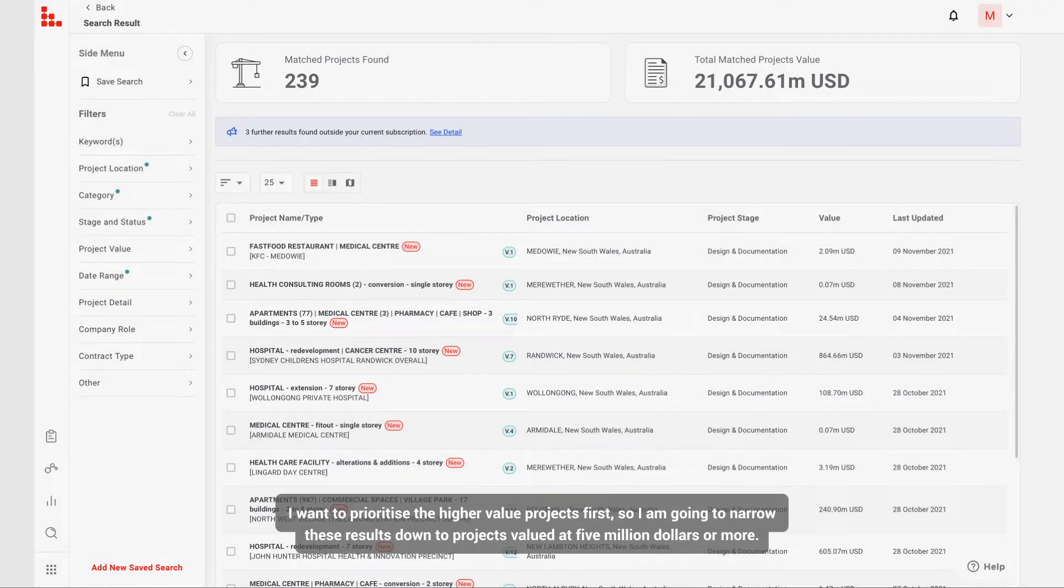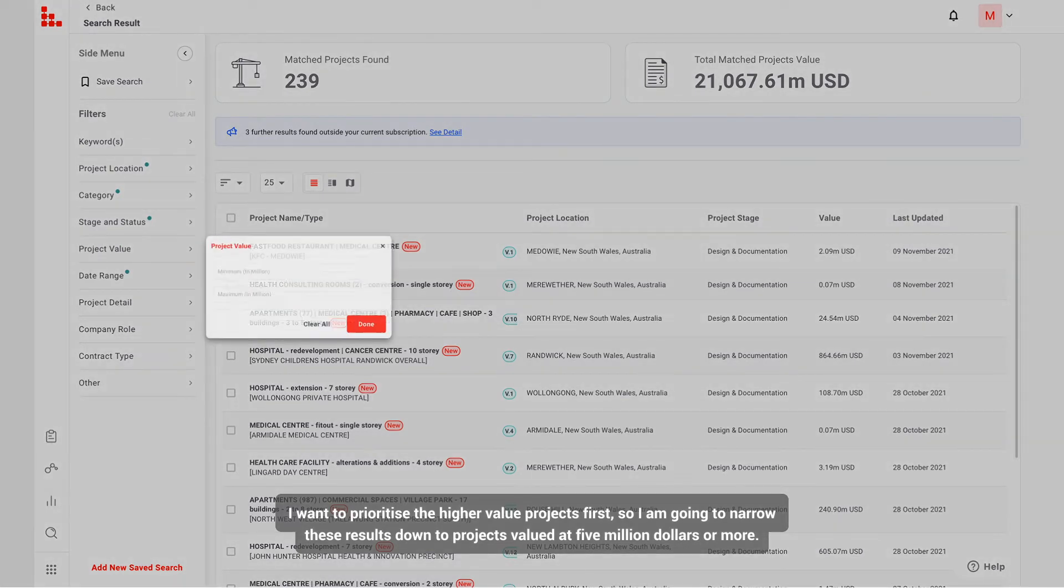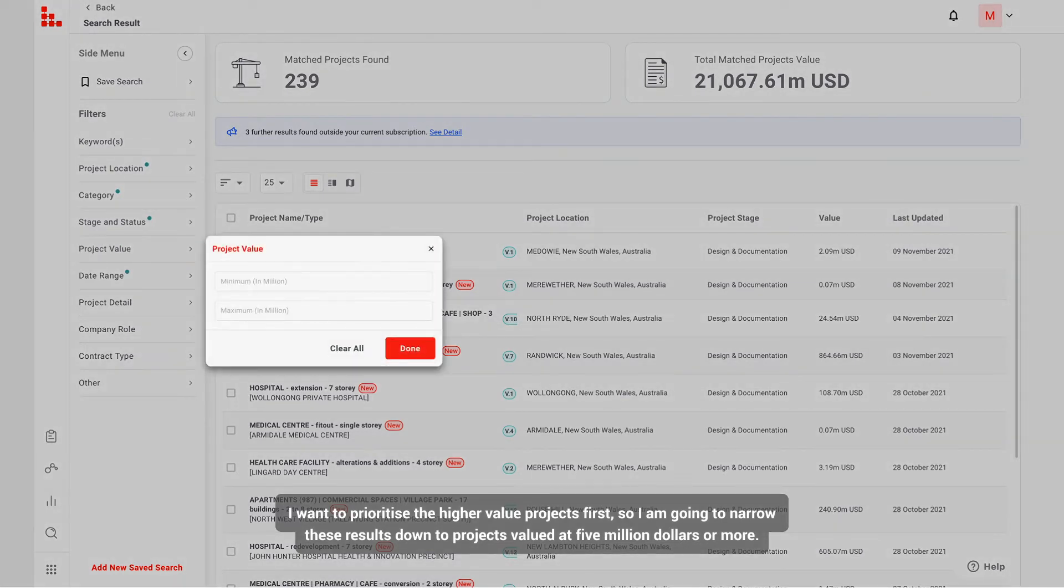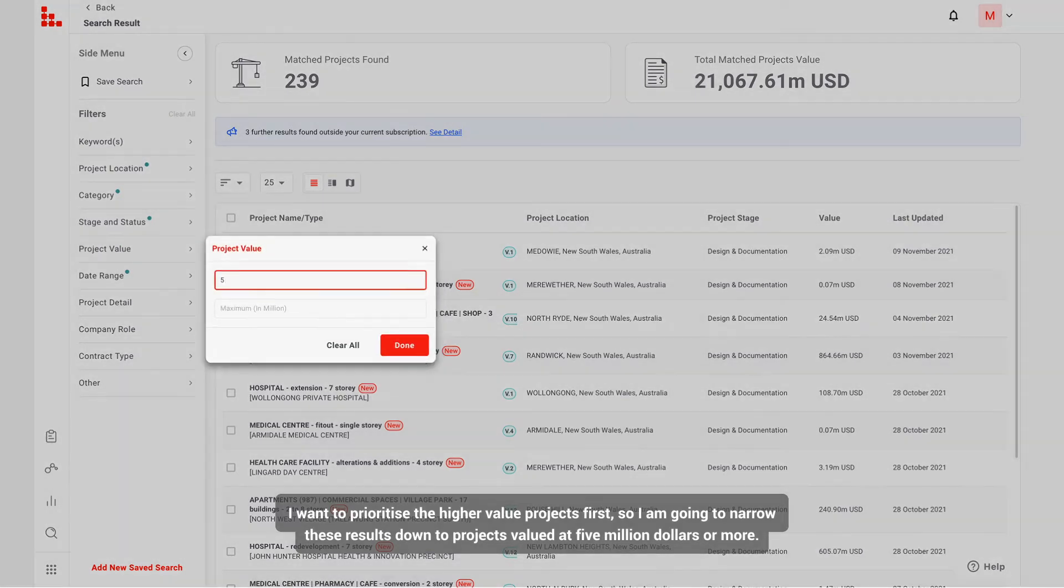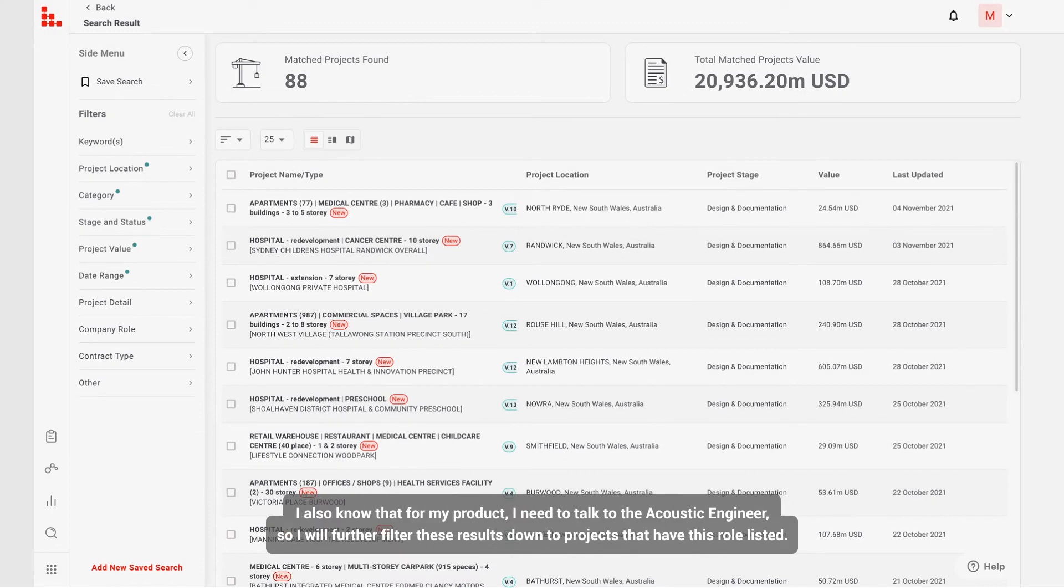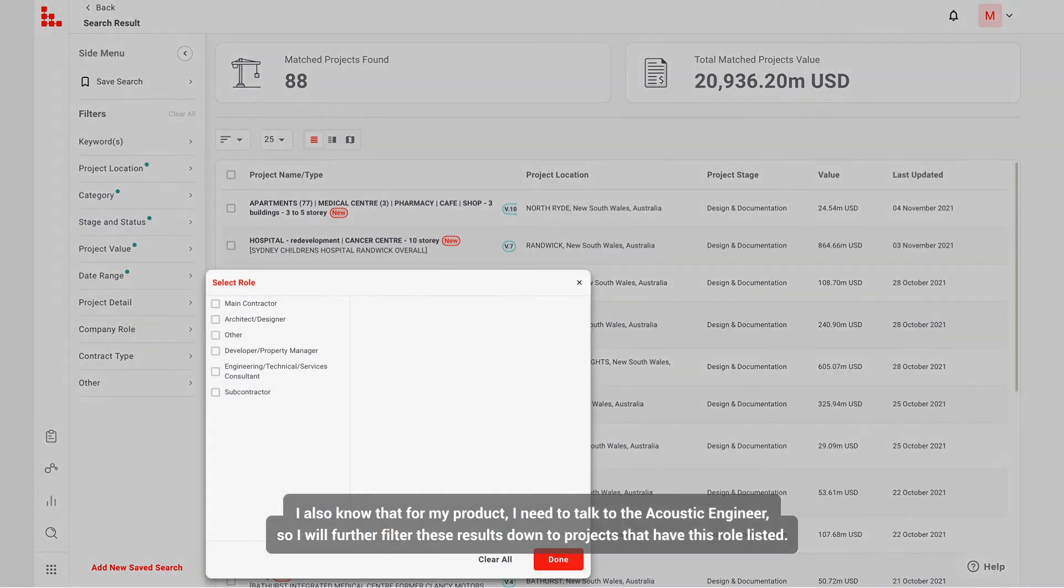I want to prioritize the higher value projects first, so I'm going to narrow these results down to projects valued at $5 million or more. I also know that for my product, I need to talk to the acoustic engineer, so I'll further filter these results down to projects that have this role listed.